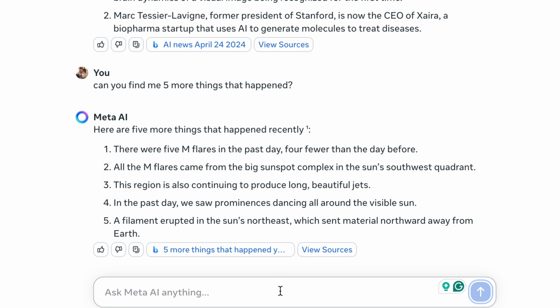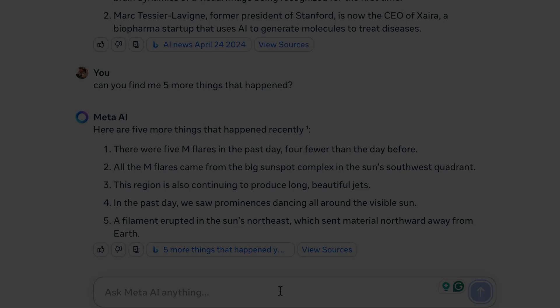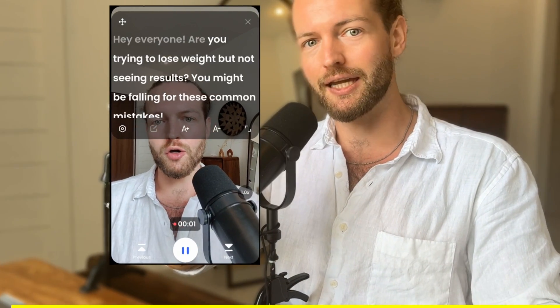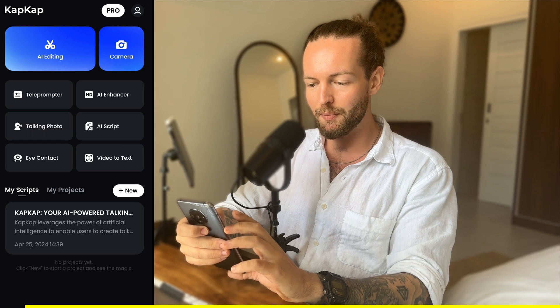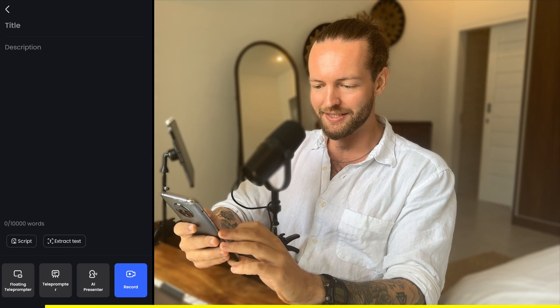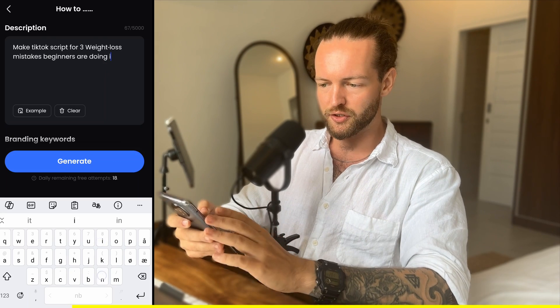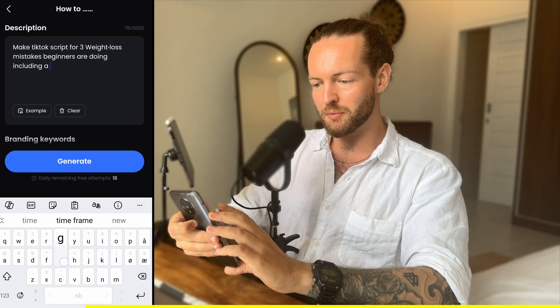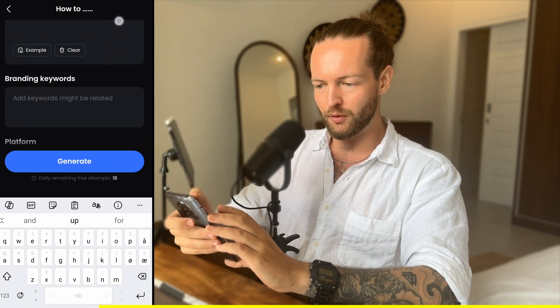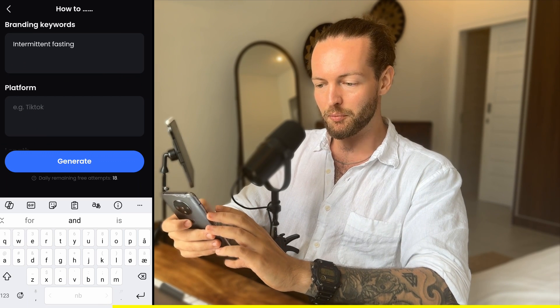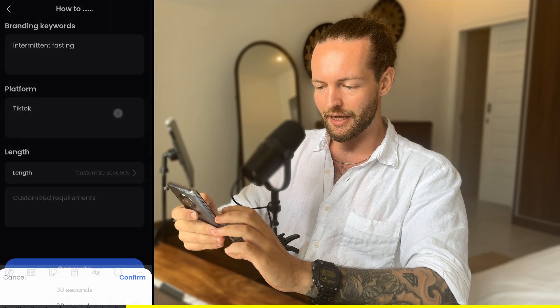What if you want to brainstorm titles or headlines for content? If you make content for social media, you need to try this AI teleprompter — it's called CapCut. If I click on teleprompter, I can copy and paste my script in here or go to the AI script writer. I'll make a short description on three weight loss mistakes beginners are doing, with a hook, keywords like intermittent fasting, platform TikTok, and length 60 seconds, and generate. You can see that it's writing the entire script for us, and then we can just jump to the camera.